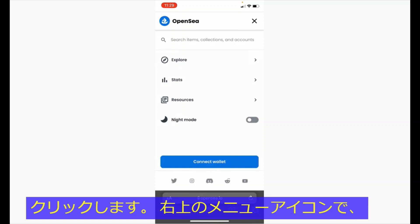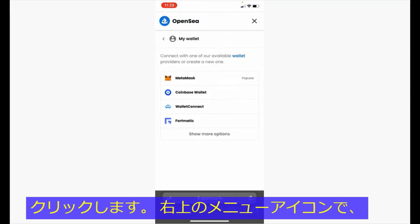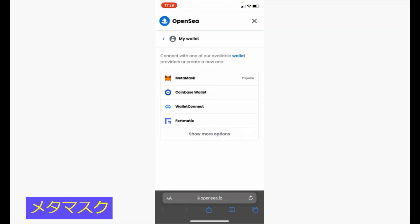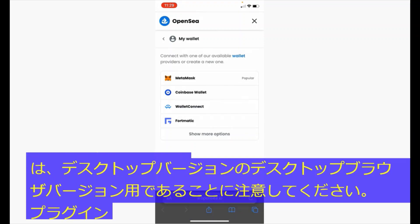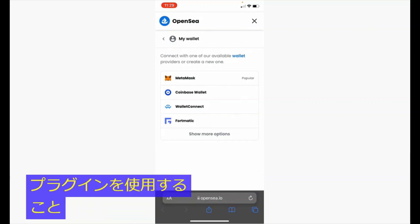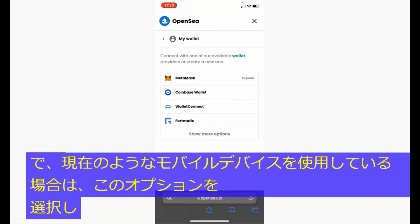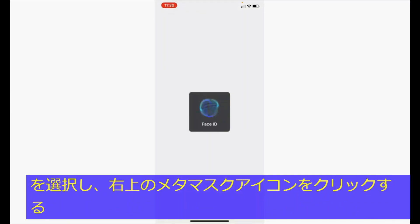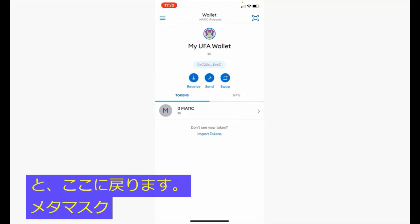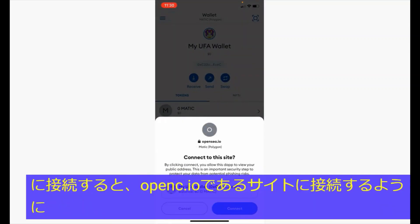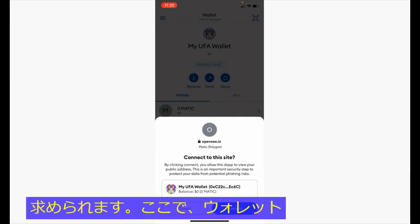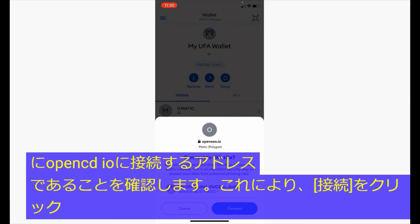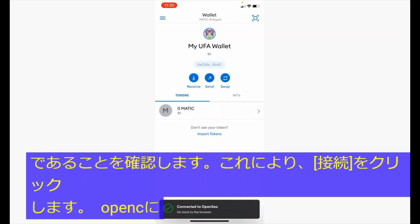Click on the menu icon on the top right and select connect wallet. Here you want to select the wallet connect option. Please note that the MetaMask option is for the desktop browser version with the plugin, so you do not want to choose this option if you are on a mobile device like we are now. Select the wallet connect option and click on the MetaMask icon on the top right. You'll be brought back to the MetaMask app and prompted to connect to the site, which is OpenSea.io. Confirm the wallet address is indeed the one you want to connect, and click connect.